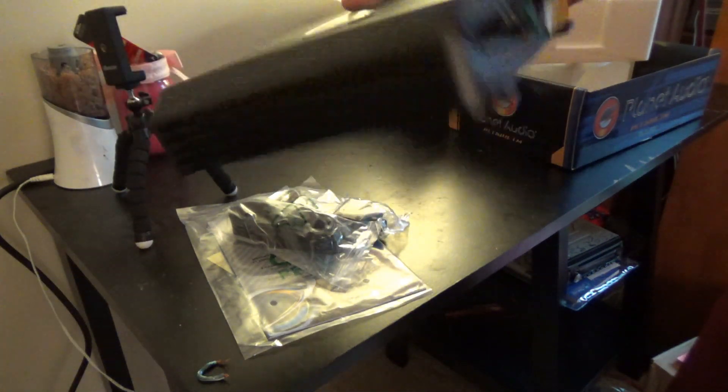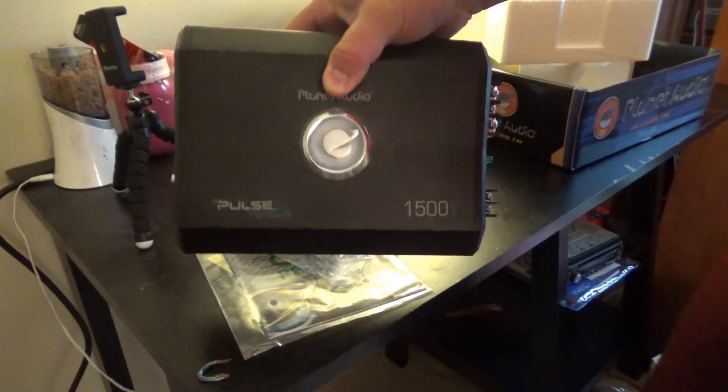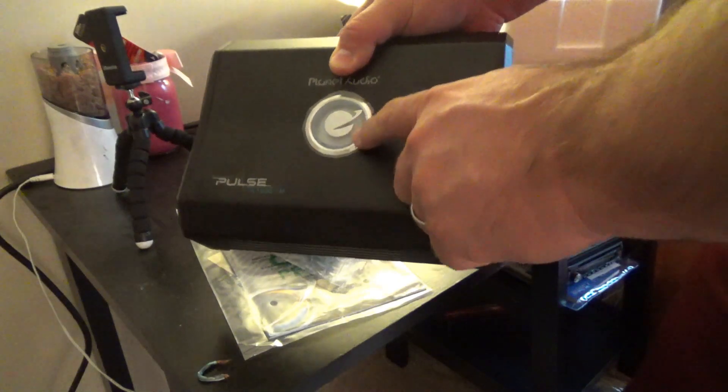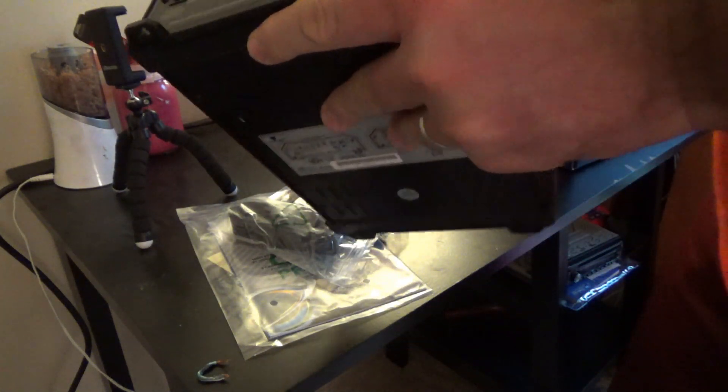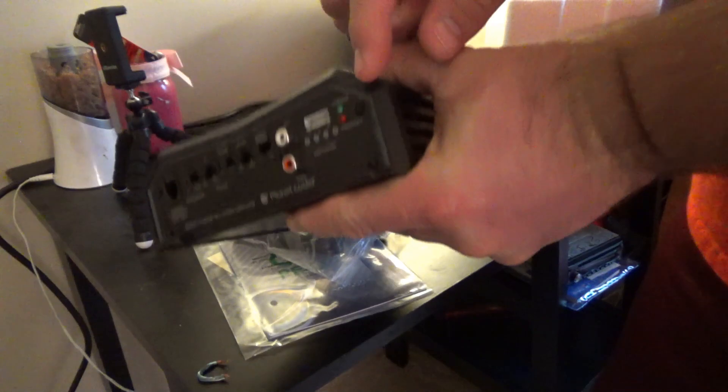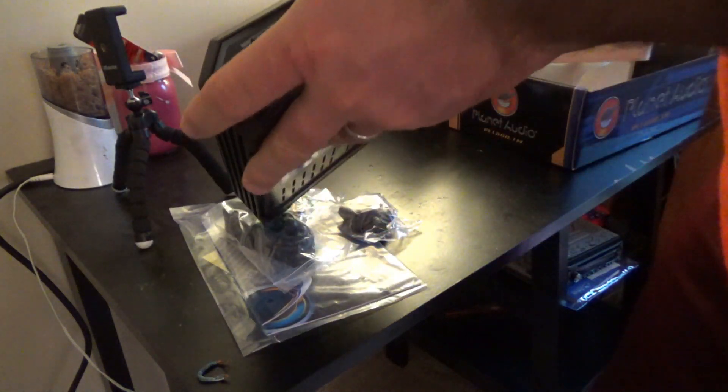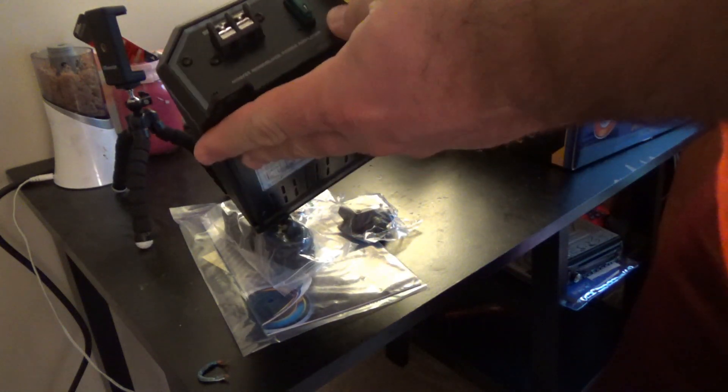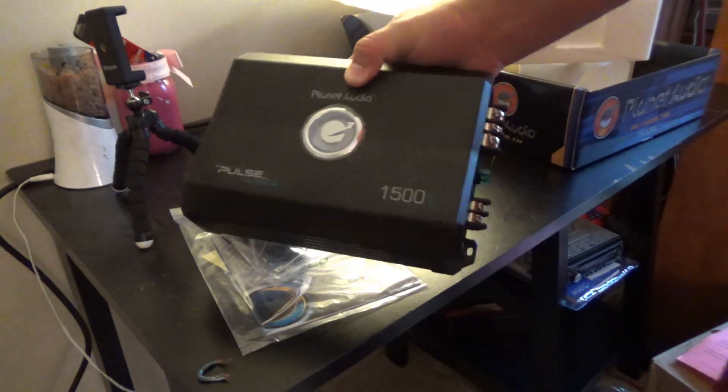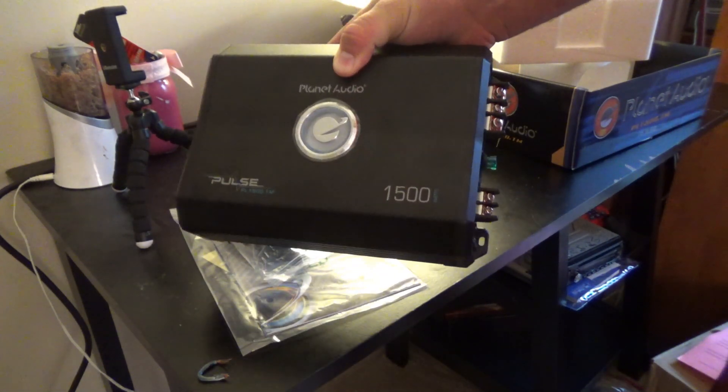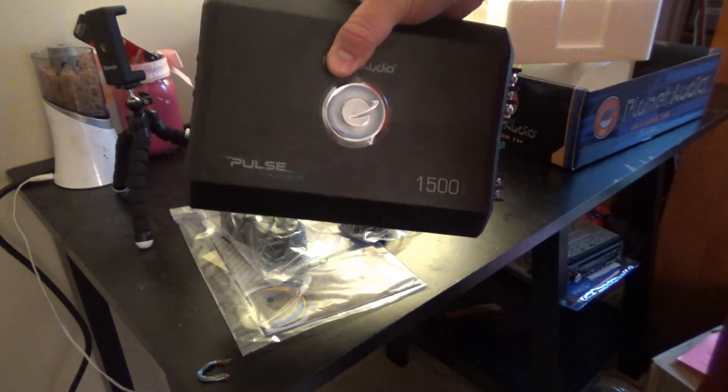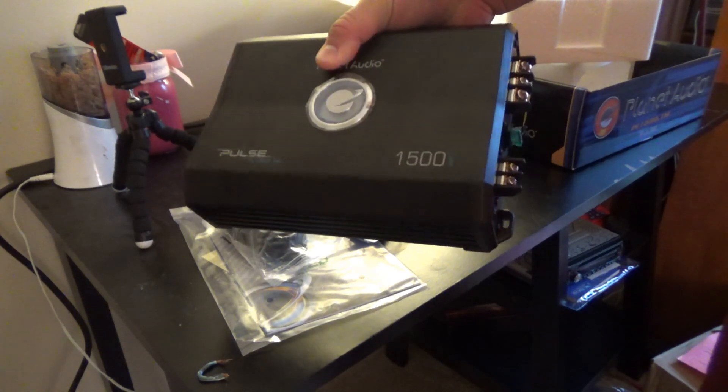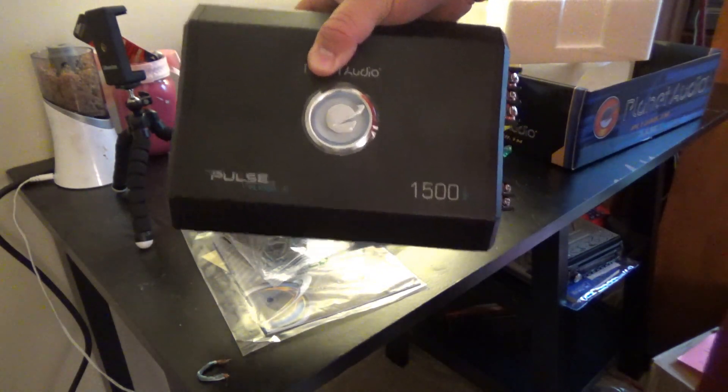Not a bad looking amplifier for this price. This is an LED that lights up, you'll see when we turn it on. But this is also an LED ring that goes around the outside on both sides that also lights up. So for 60 bucks you're going to have a bling factor. You don't know about the sound, but it will look cool in your trunk if that's important to you.